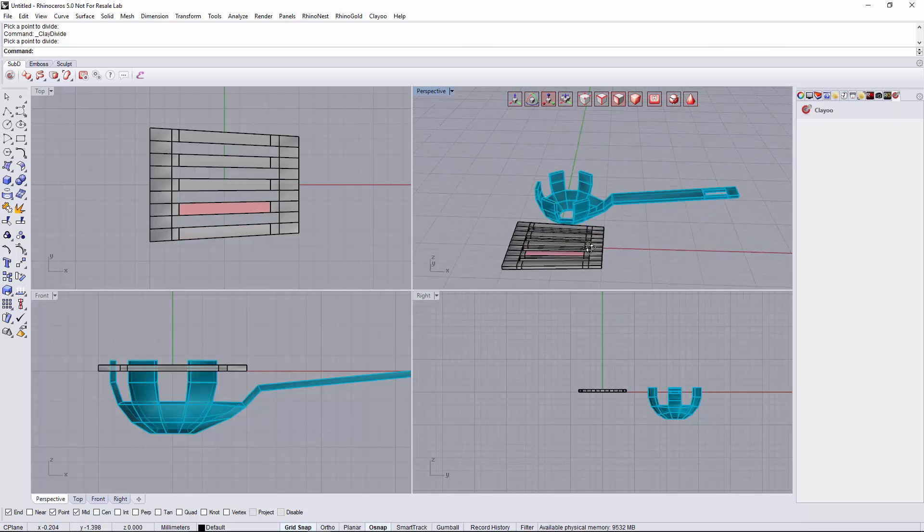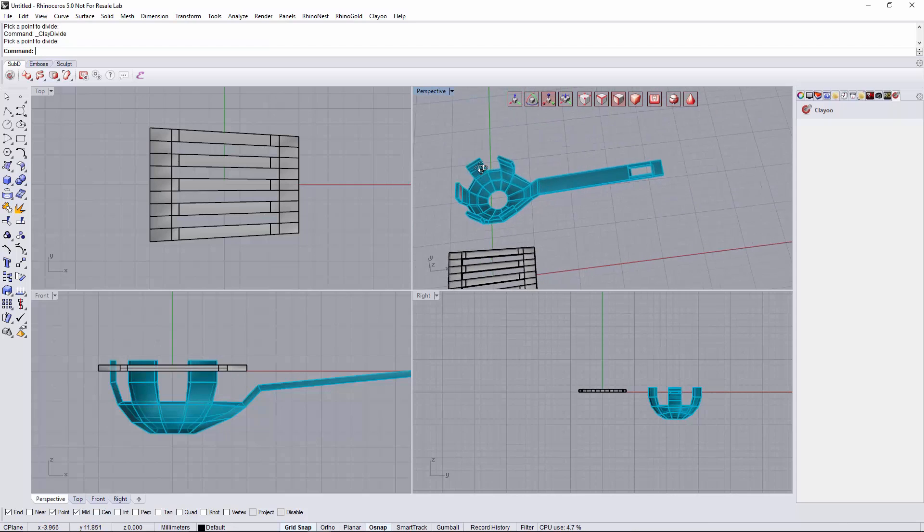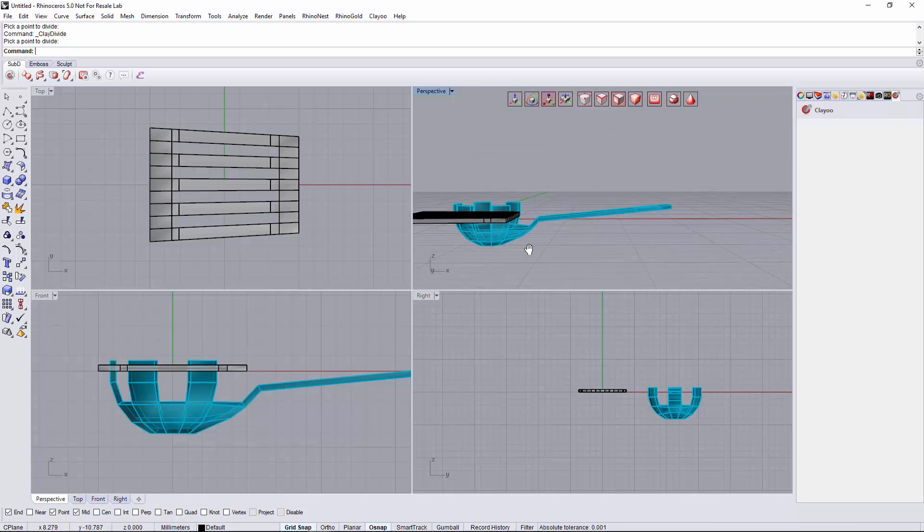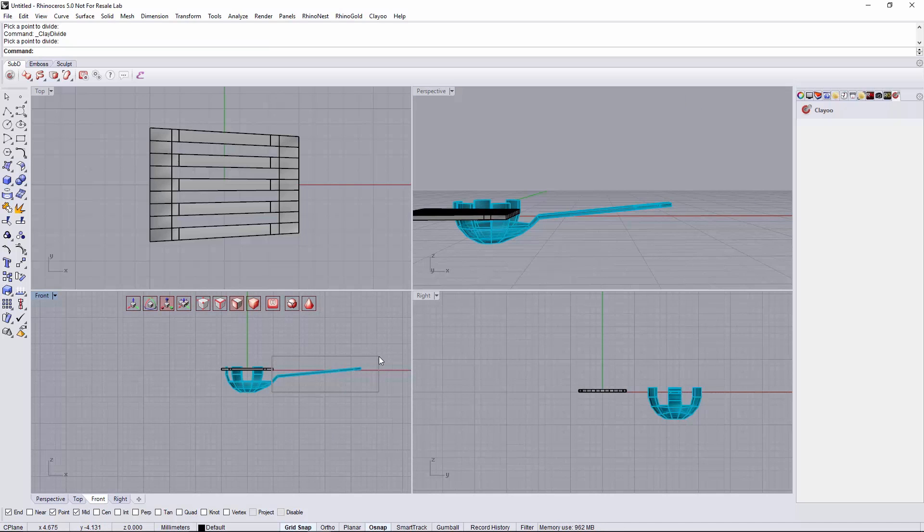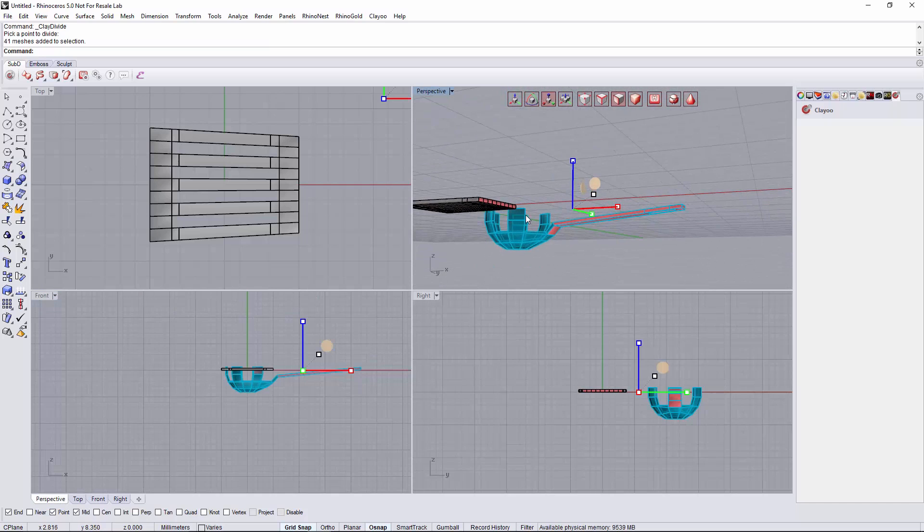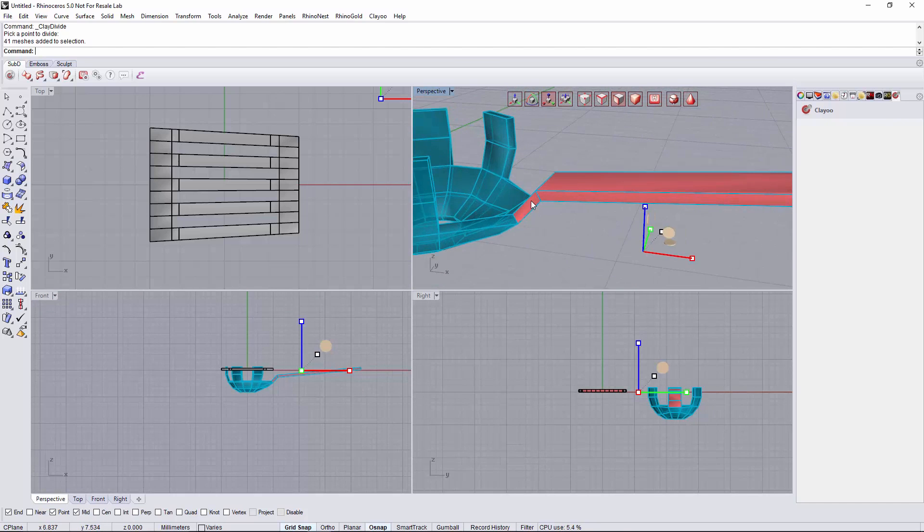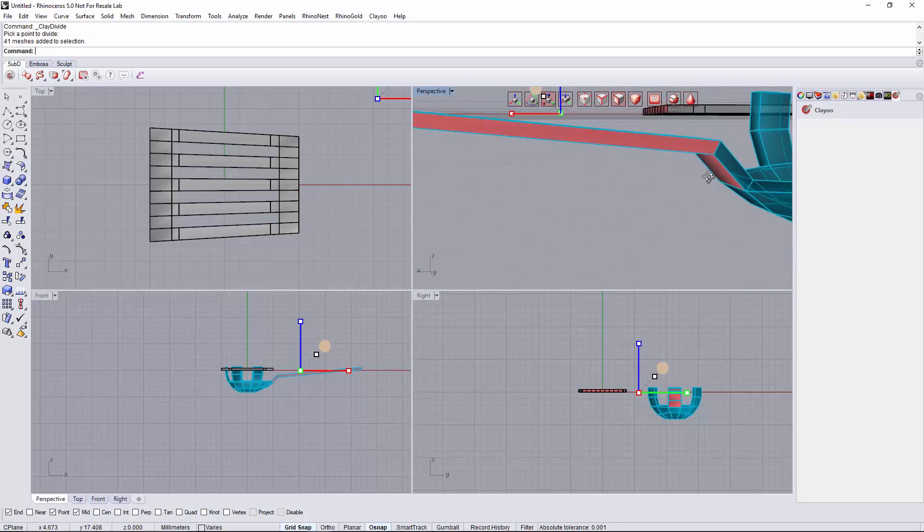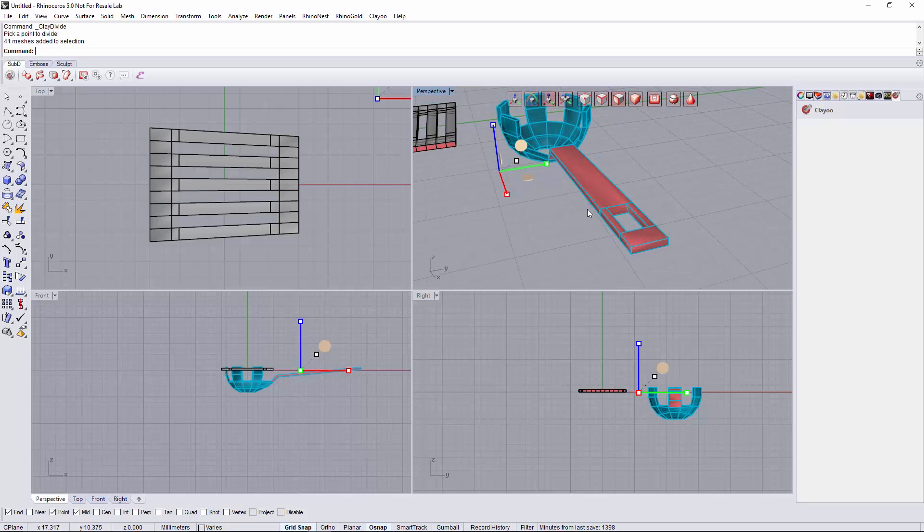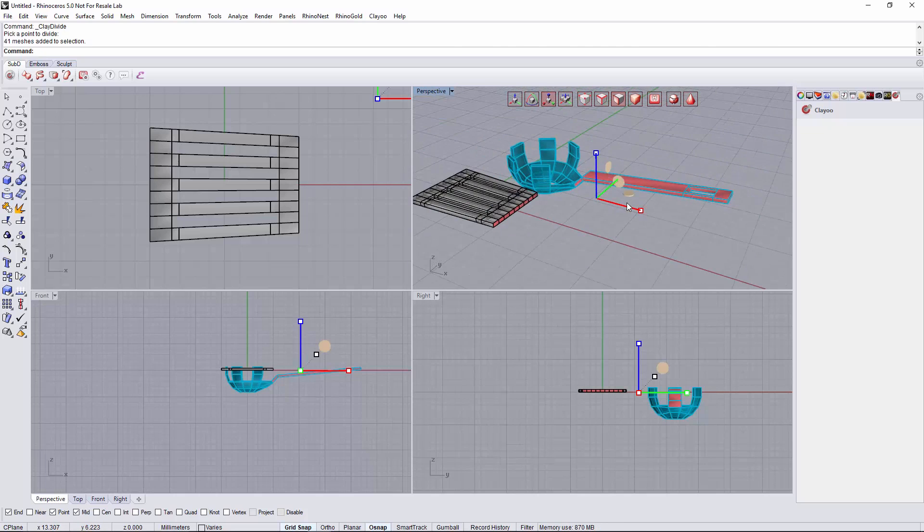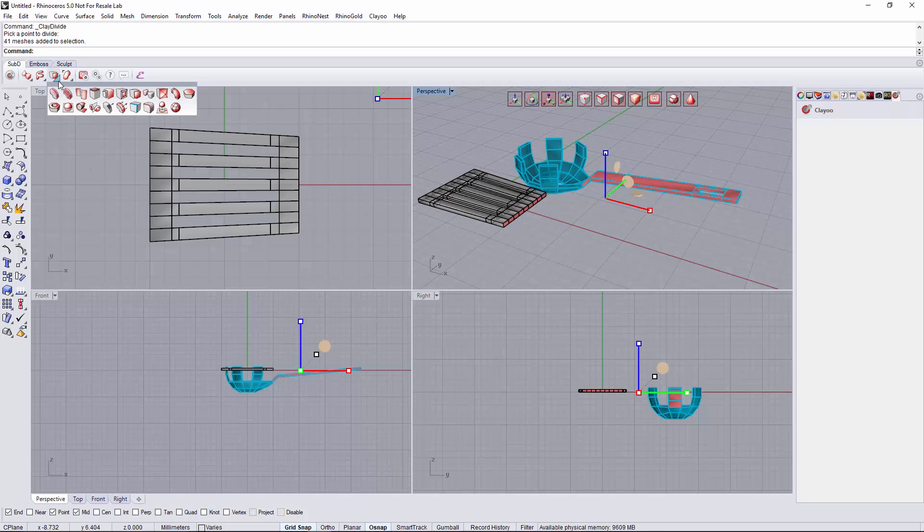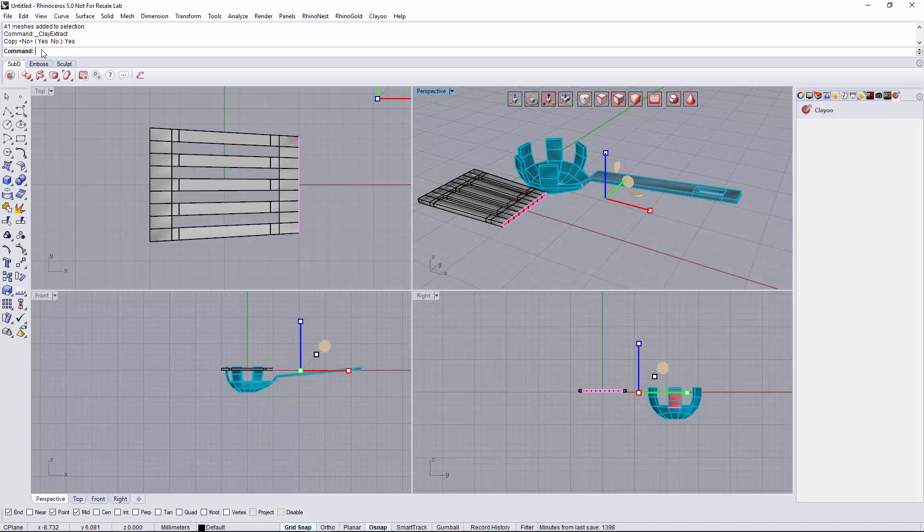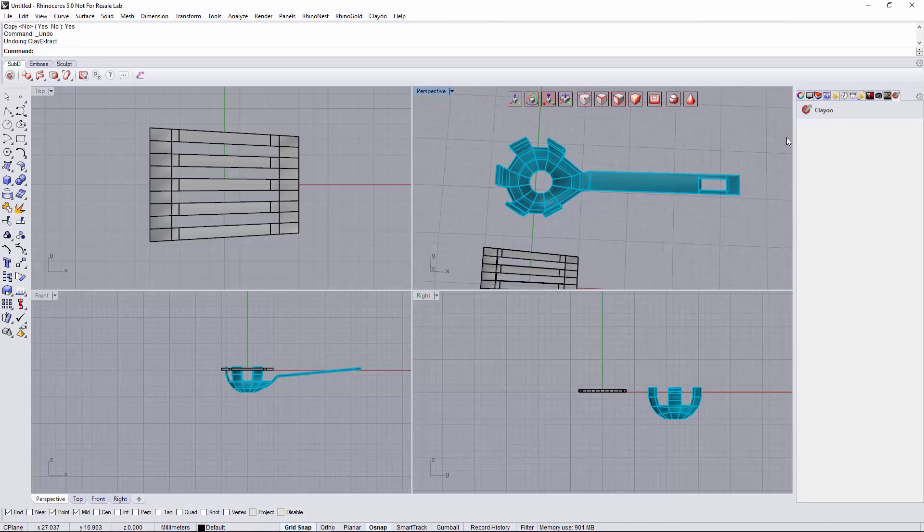Next to create the handle I will just go to our spoon object and will select all of these faces here. And probably those two. Like this. And I will use the extract command. Here. Copy.